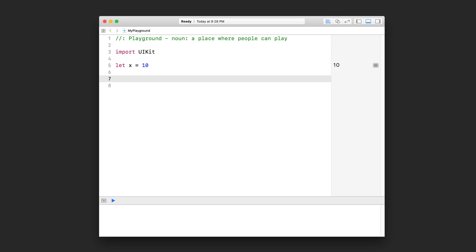So here I've got a playground and the only thing I have right now is a constant called x and I've set it to equal to 10. And now I'm going to show you how to write what's called an if statement. This if statement lets us test conditions, and if the condition that we're testing is true, then we can choose to run some code.